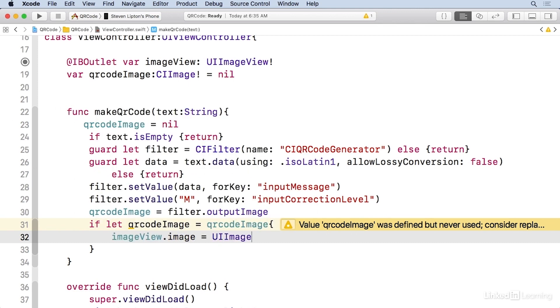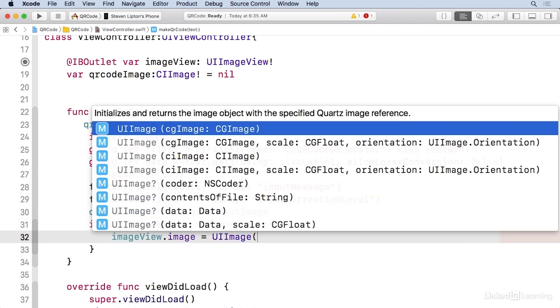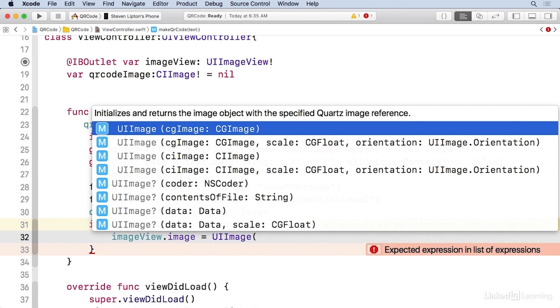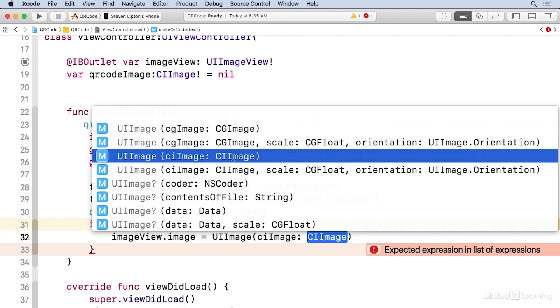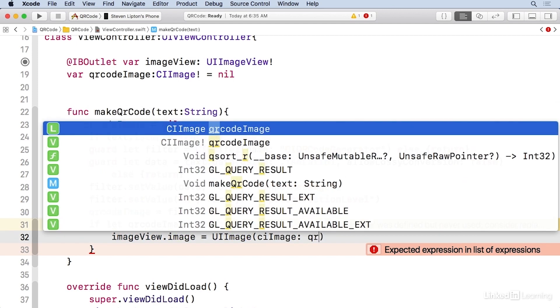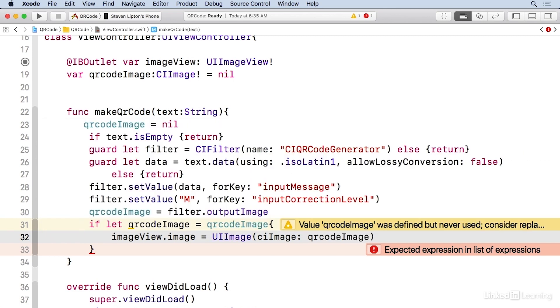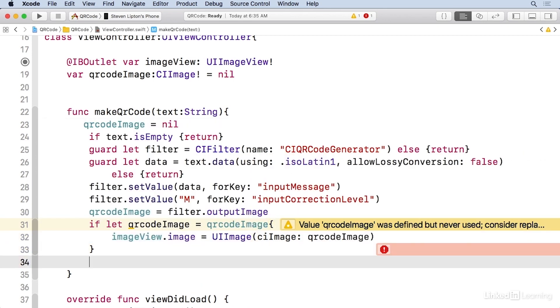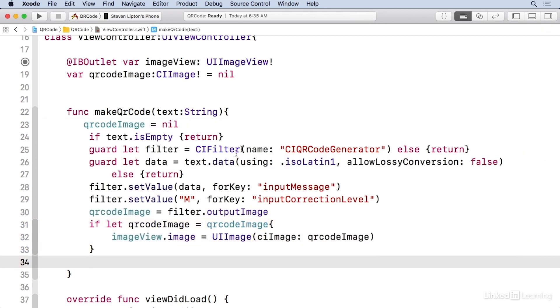And then inside here, I'm going to now put this in the image view. And I'm gonna need to make this a UI image. So I'm gonna say UI image here. And then I need a CI image, which is right here. And I can put the QR code image like that.